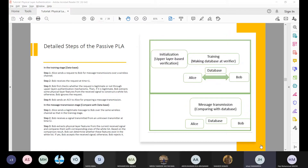If I were to write a paper about this and classify the existing physical layer authentication, I would consider these techniques as semi-physical layer authentication approaches. The reason is that it's not totally dependent on the physical layer — it just needs help from the upper layers at the beginning.